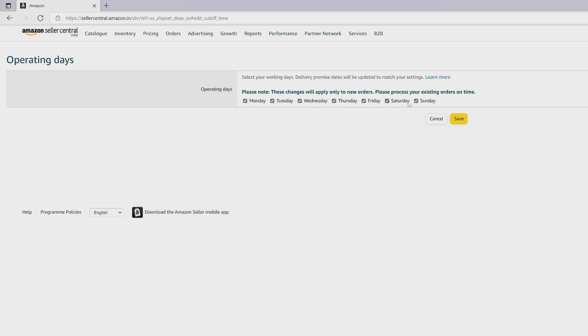You can operate all the days, but if you want to disable operating days on any specific days, you can update it. Only one day we can take off, but I'm going to operate all the days.